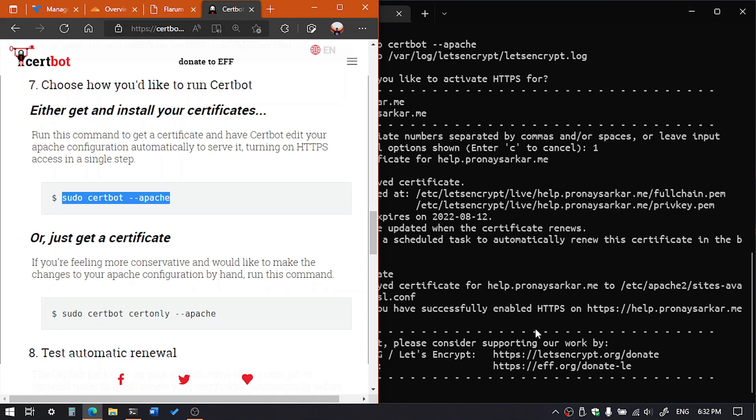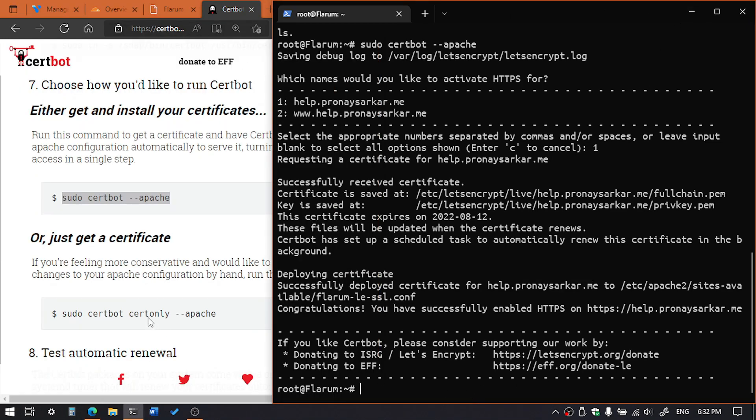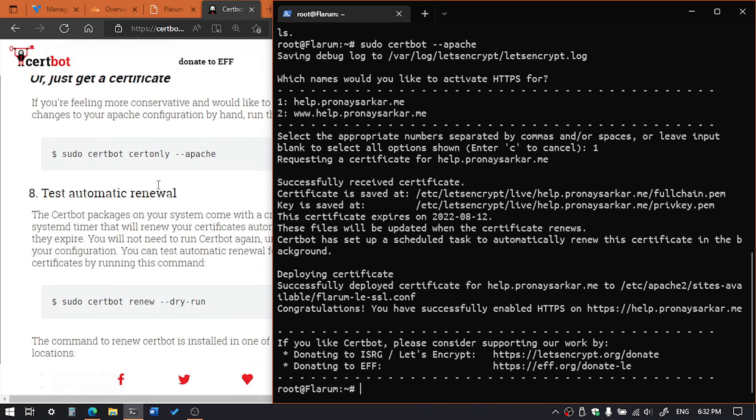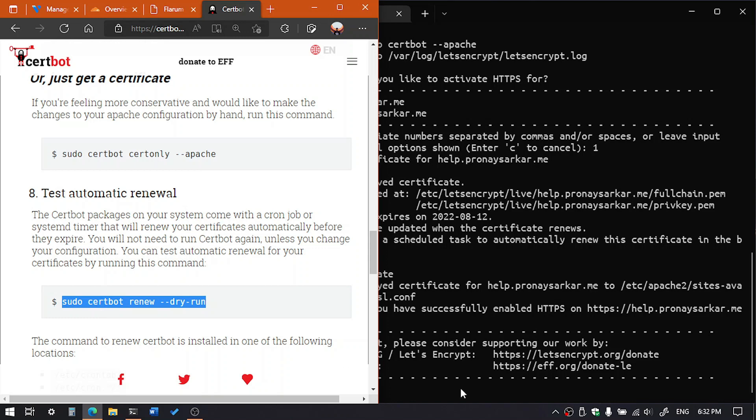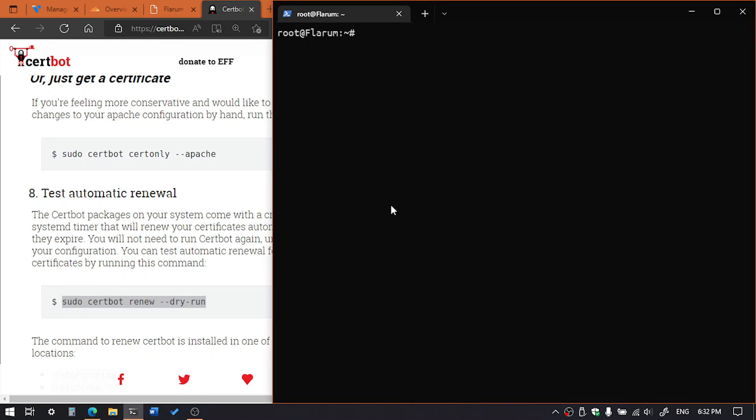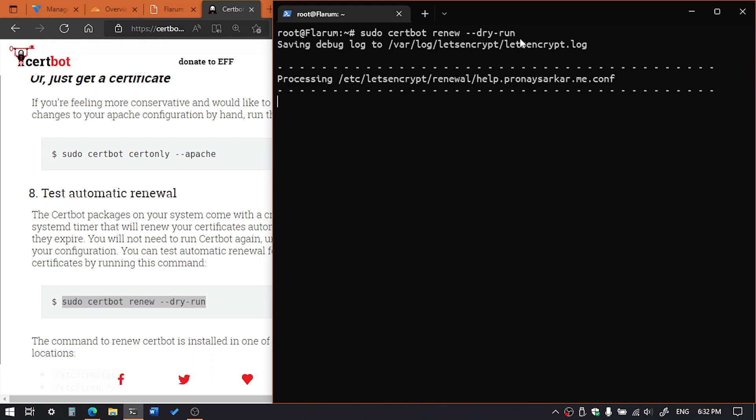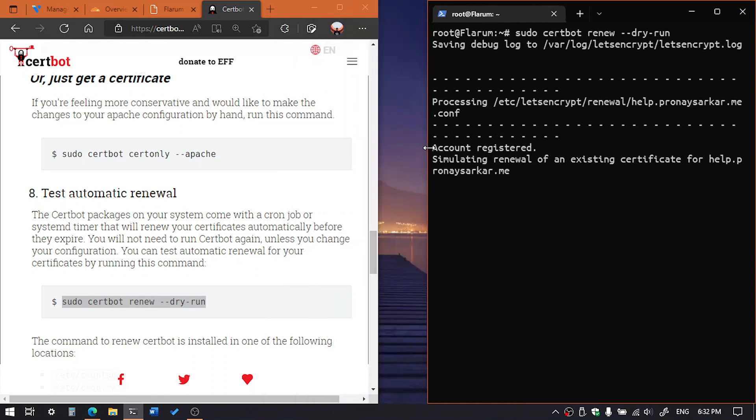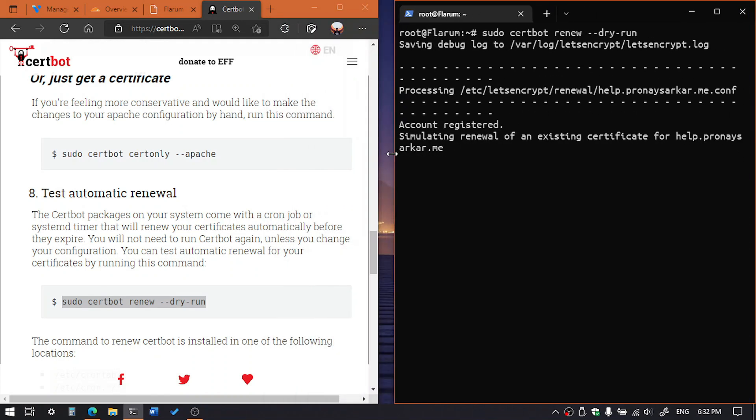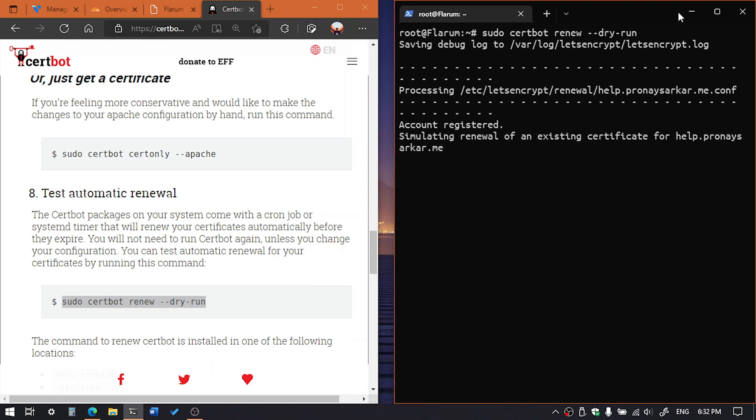And you can check also the auto renewal is working or not. So execute the following command: sudo certbot renew, then dry run. It will show you that the certificate renewal is working or not. As you can see, account is registered, so that means our auto renewal is working.